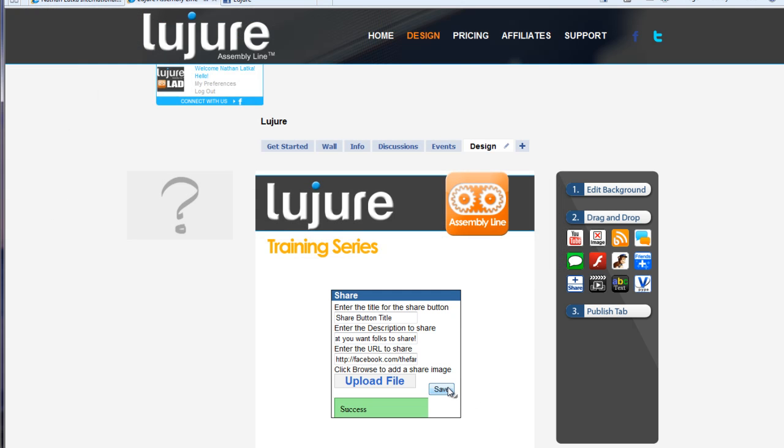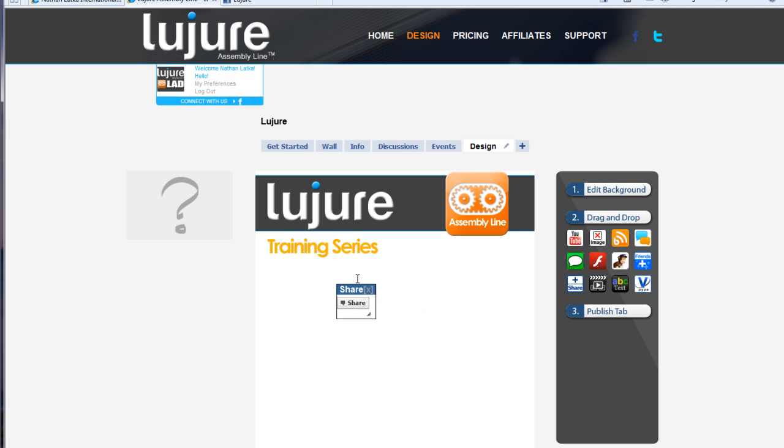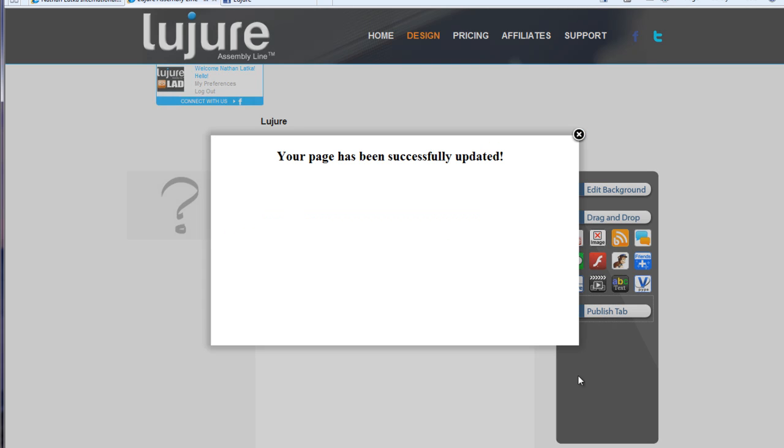Then, simply click save. And then drag and drop the share button wherever you'd like it on the page and click publish tab.